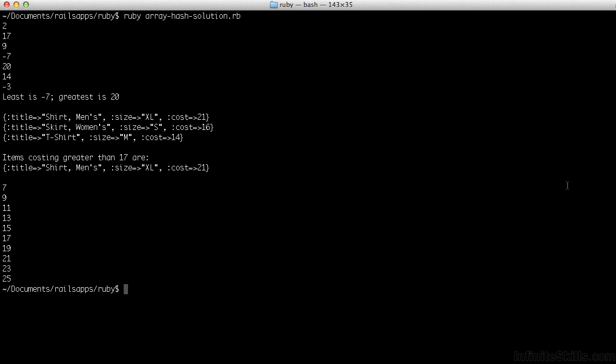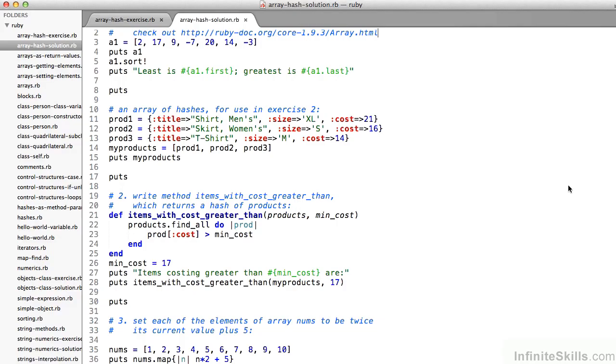Hope you found those helpful — three exercises to test out your knowledge of arrays and hashes. Thank you.